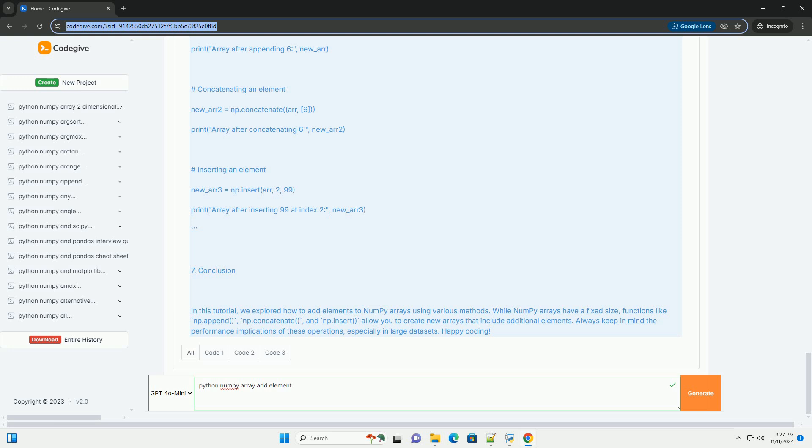Method 1: Using np.append. The np.append function appends values to the end of an array and returns a new array.